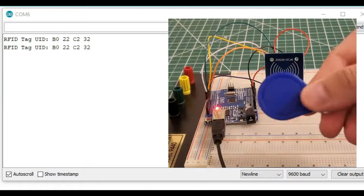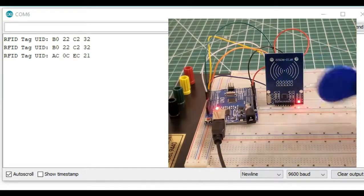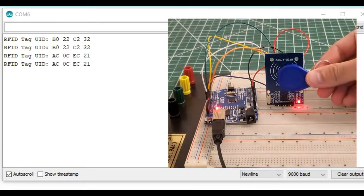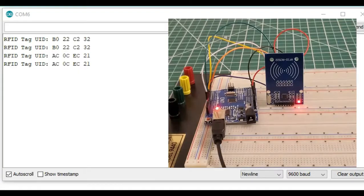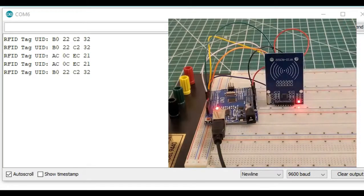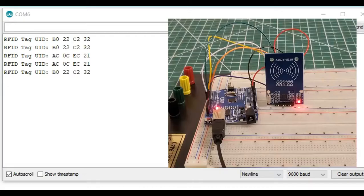Now we try the key fob, we will get a different UID and we try it again. Now let's try the card again and we'll see we get a different result. So this shows how to use the RFID reader to read the RFID tag for two different UIDs.